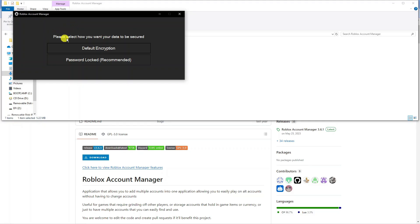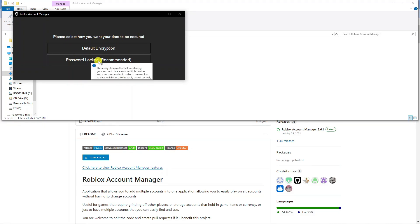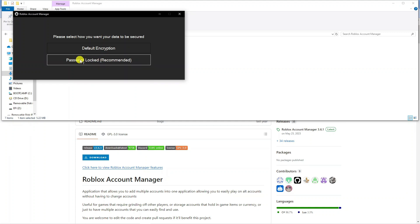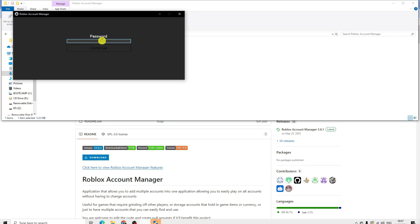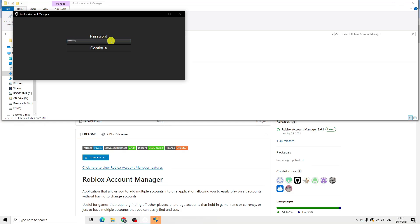The first thing you're going to want to do is select how you want your data to be secured. Generally you want to go for password locked - this is the recommended option. I'm going to click on this and it's going to ask us to enter a password.